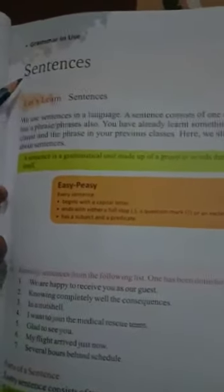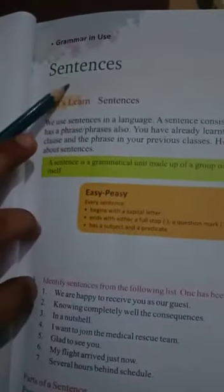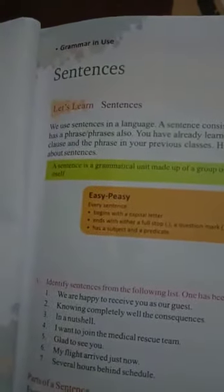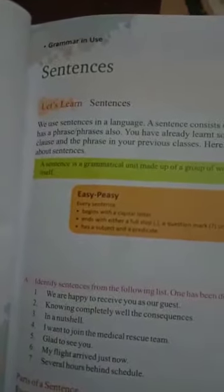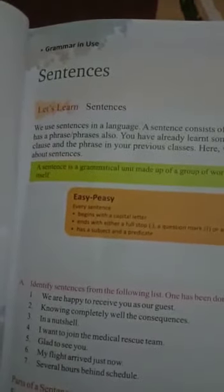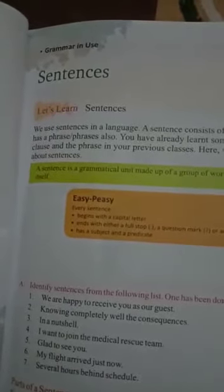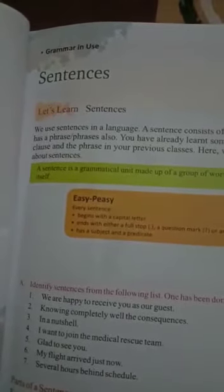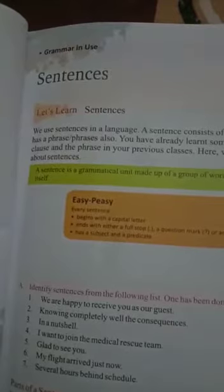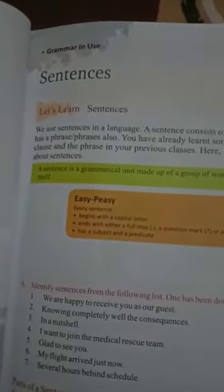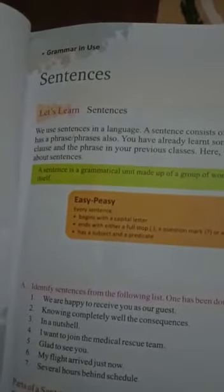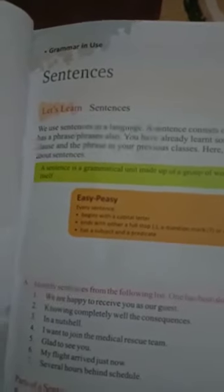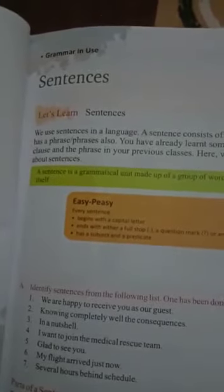Sentence. Chapter 1 is Sentence. When we speak any language, we need to speak a sentence. Without a sentence, we cannot speak any language. First, we need to know what is a sentence. What is a sentence? A sentence is a grammatical unit made up of a group of words that makes complete sense by itself.